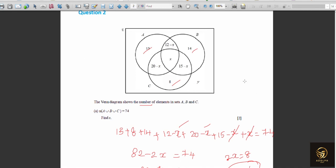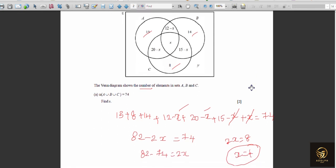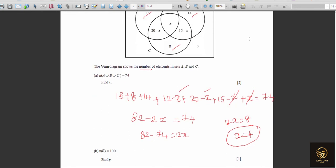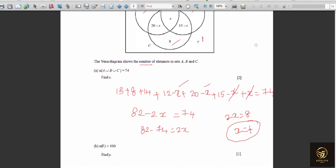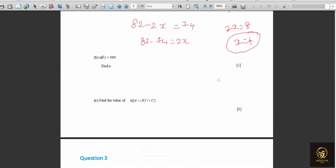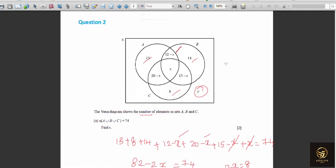For n(universal set) = 100: the total world has 100 elements, but A ∪ B ∪ C = 74. So y — the number of elements outside all three sets — equals 100 − 74 = 26.